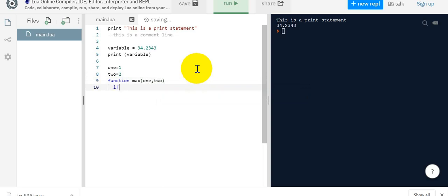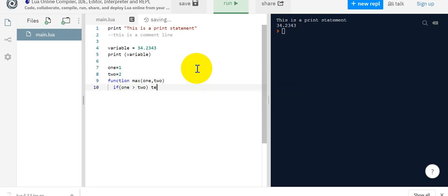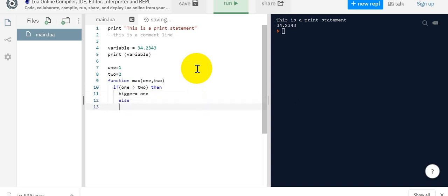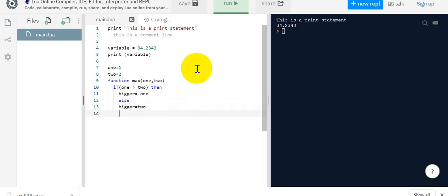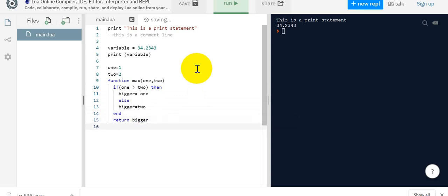I will say if one is greater than two, then return bigger equal to one. And else bigger equal to two. This is a simple piece of code. And finally end it here, this if block, and return bigger. And finally I'm closing this function also.